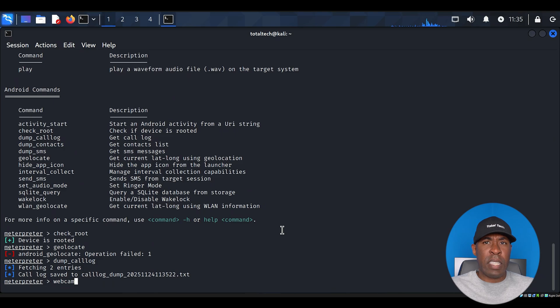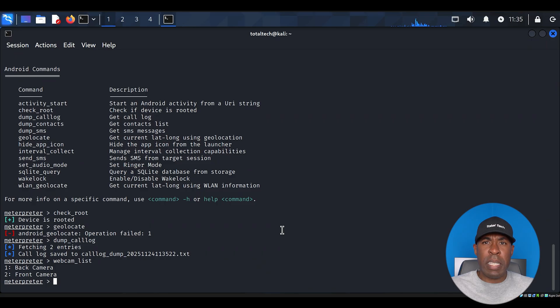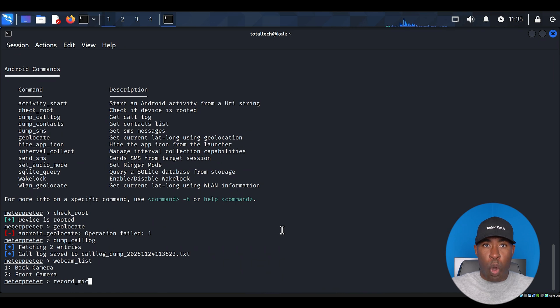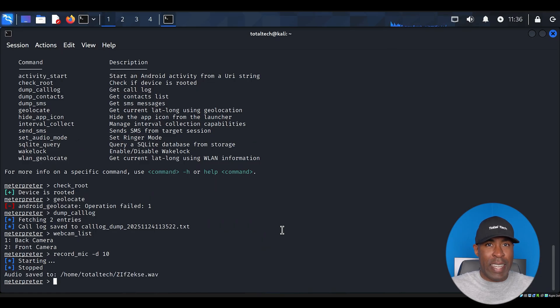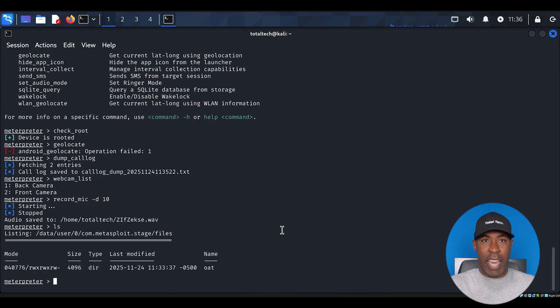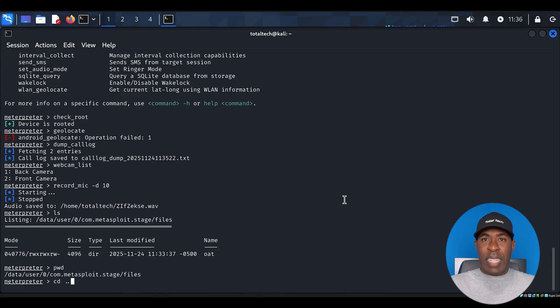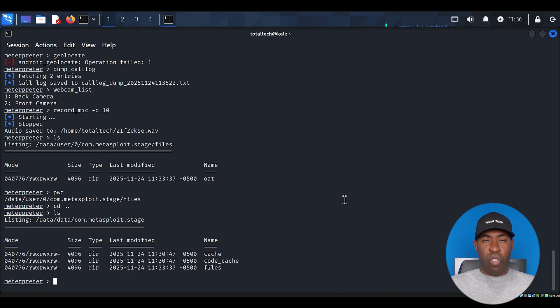We can even access the device's cameras. Type webcam_list to see the available cameras. You'll typically see both front and back cameras listed. One of the most invasive capabilities is audio recording. Type record_mic -d 10 to record 10 seconds of audio through the device's microphone. The victim would have no idea this is happening. Let's explore the file system. Type ls to list files. Type pwd to see our current directory and cd to navigate between directories. These basic Linux commands give us complete access to browse through the device's storage.